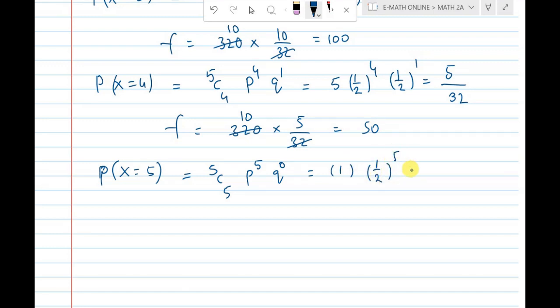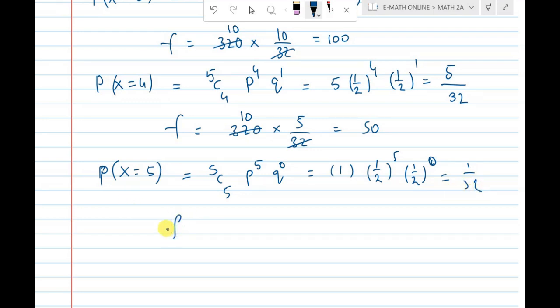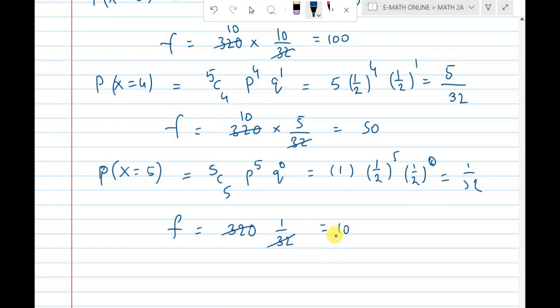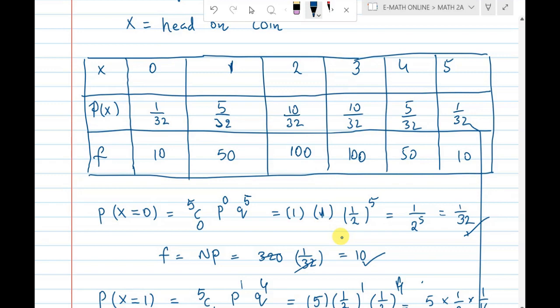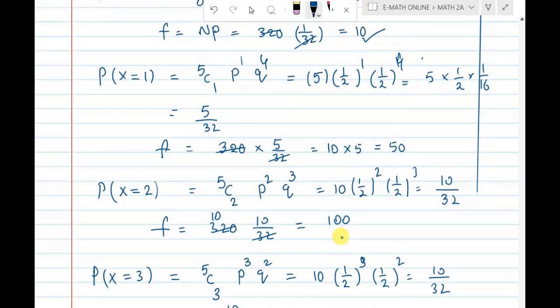For P(X=5): something power 0 is 1, so 1 by 2 power 0 equals 1, giving probability 1 by 32. Frequency = n into p = 320 into 1 by 32, which cancels to 10. Frequency is 10. That's all — please subscribe to this channel and enable bell notification.